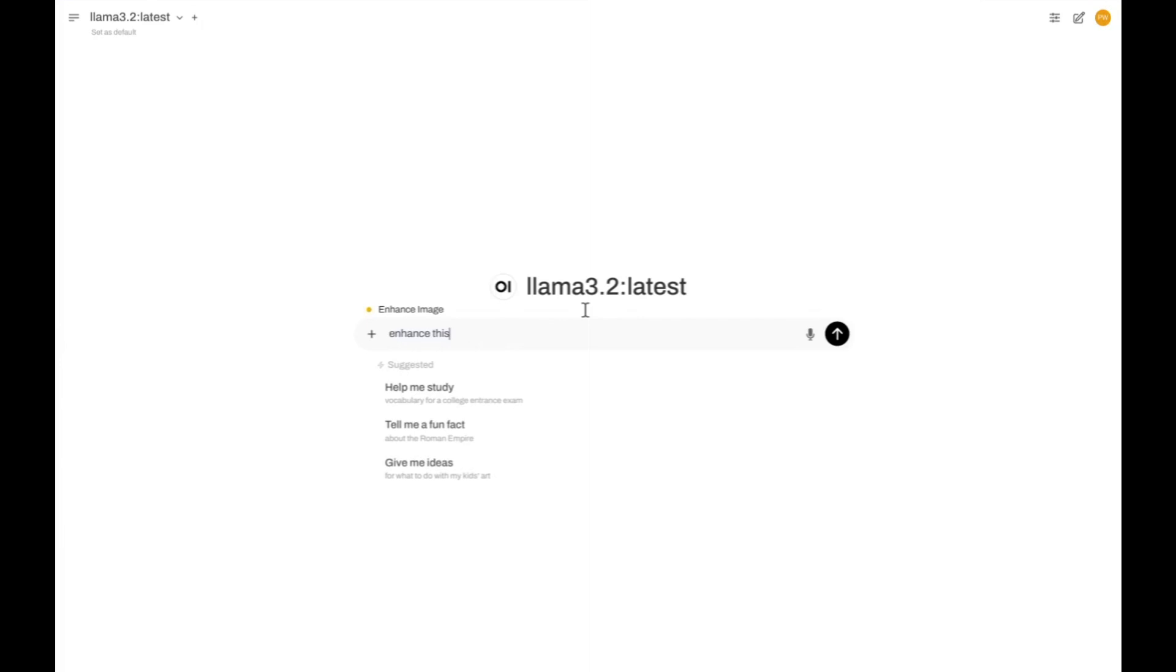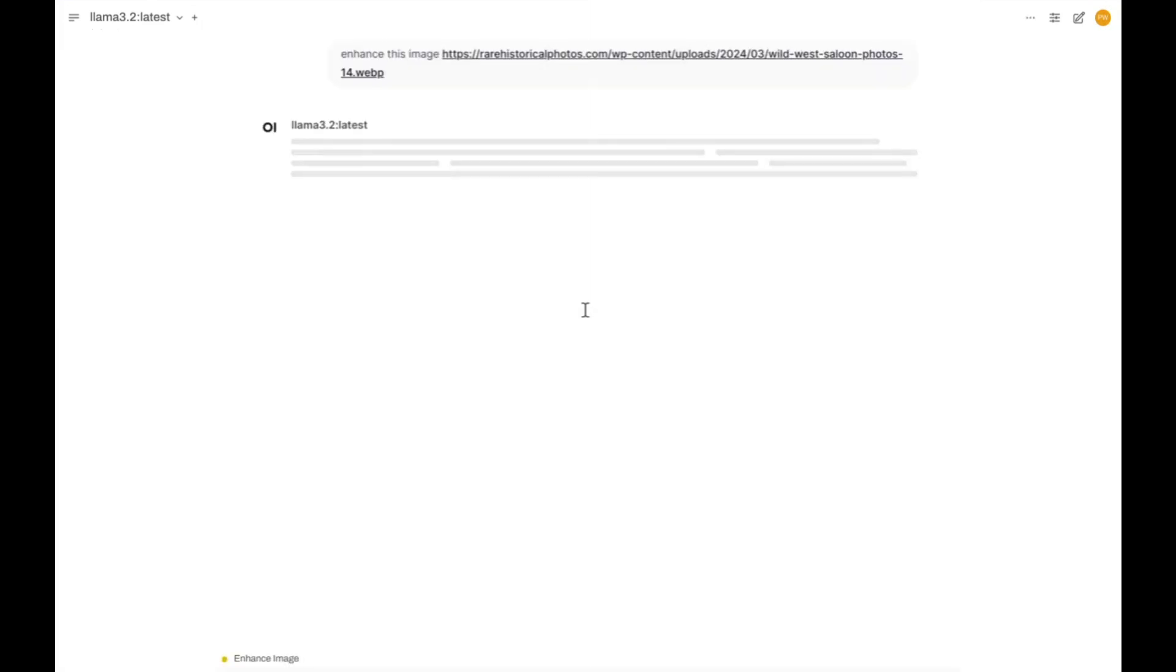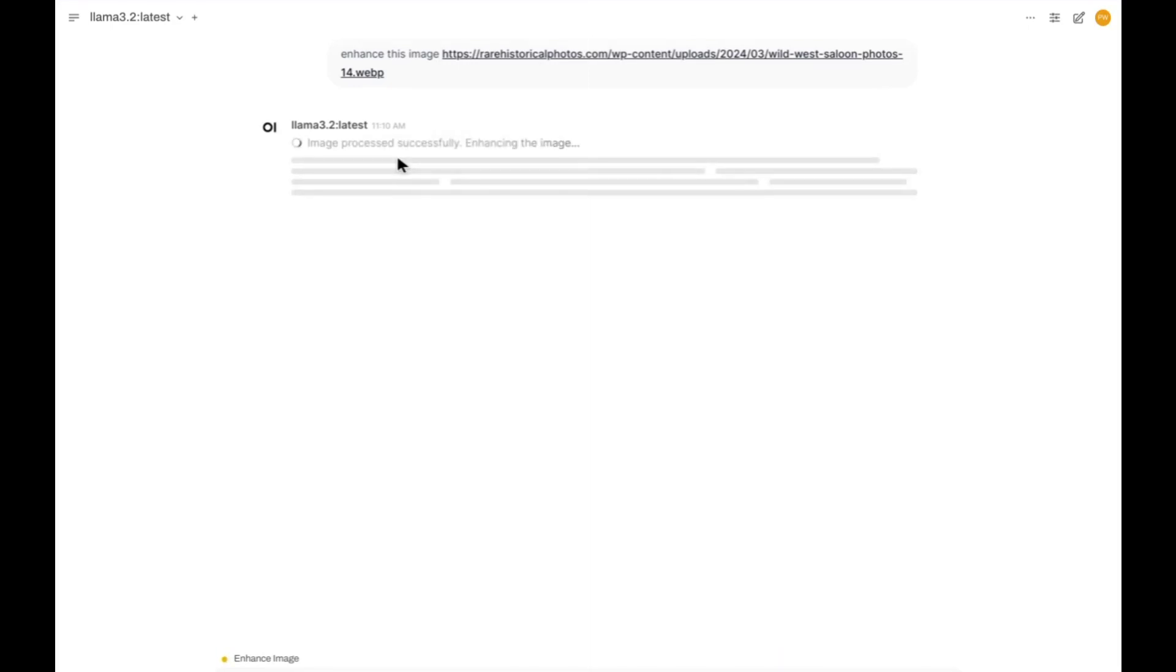We'll just say 'enhance this image,' and so it'll think about it. It has the option to use the tool or not. In this case, it almost always has been using the tool. Once it runs here, you can see it started.